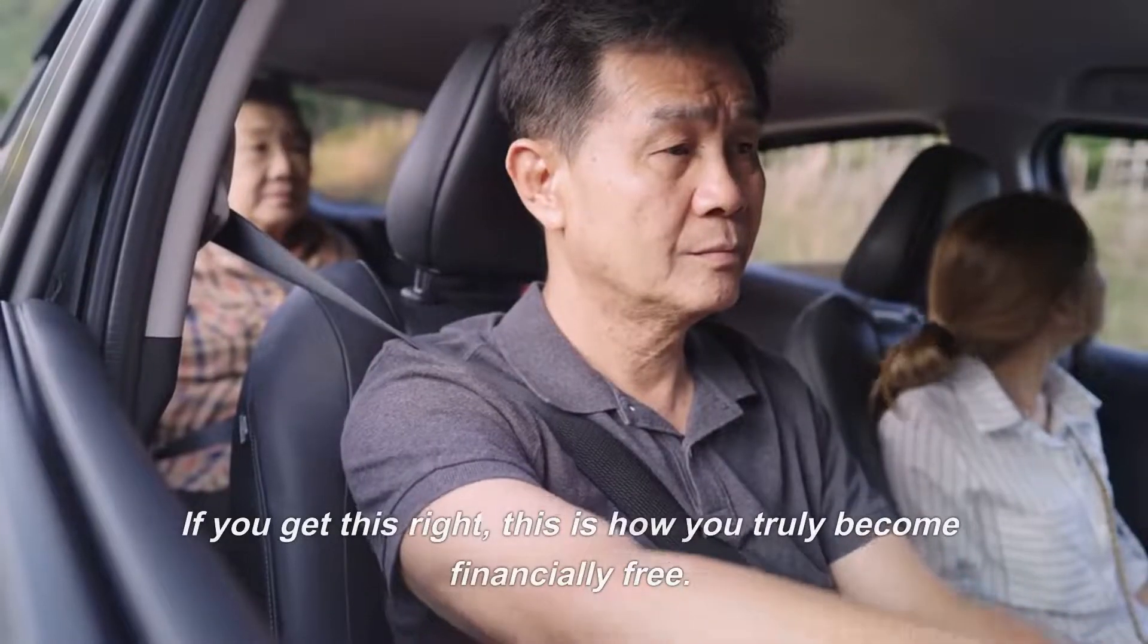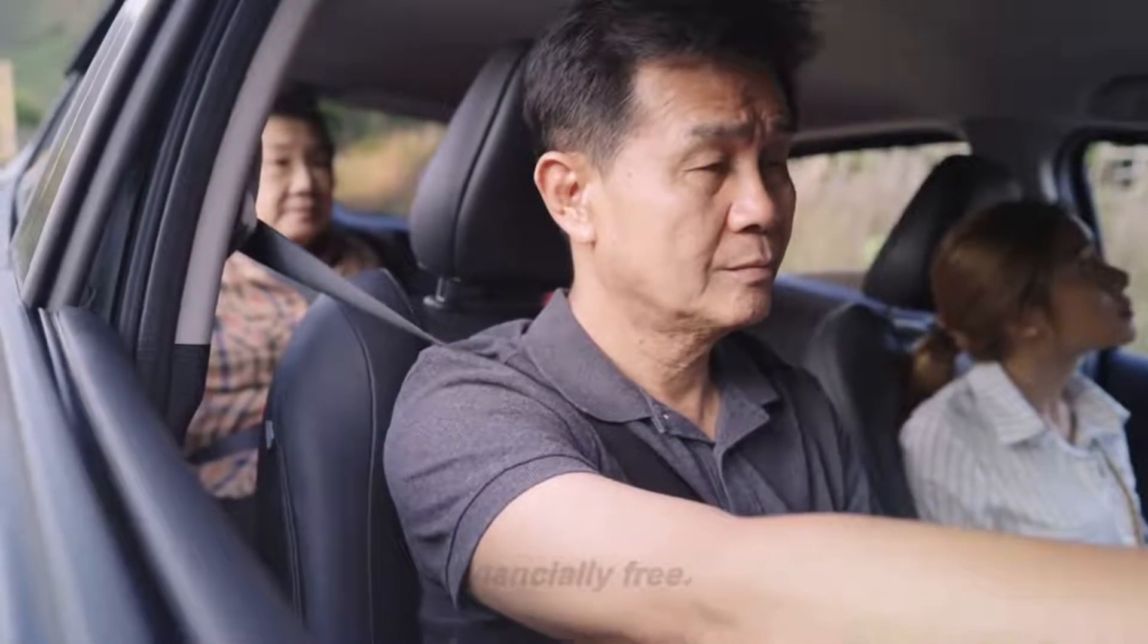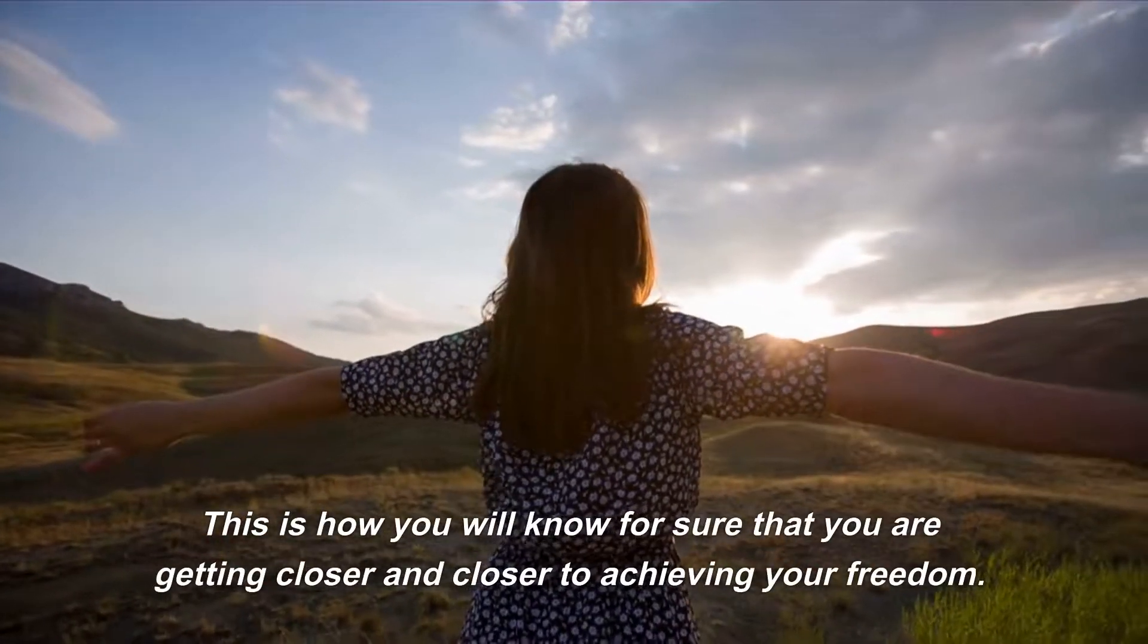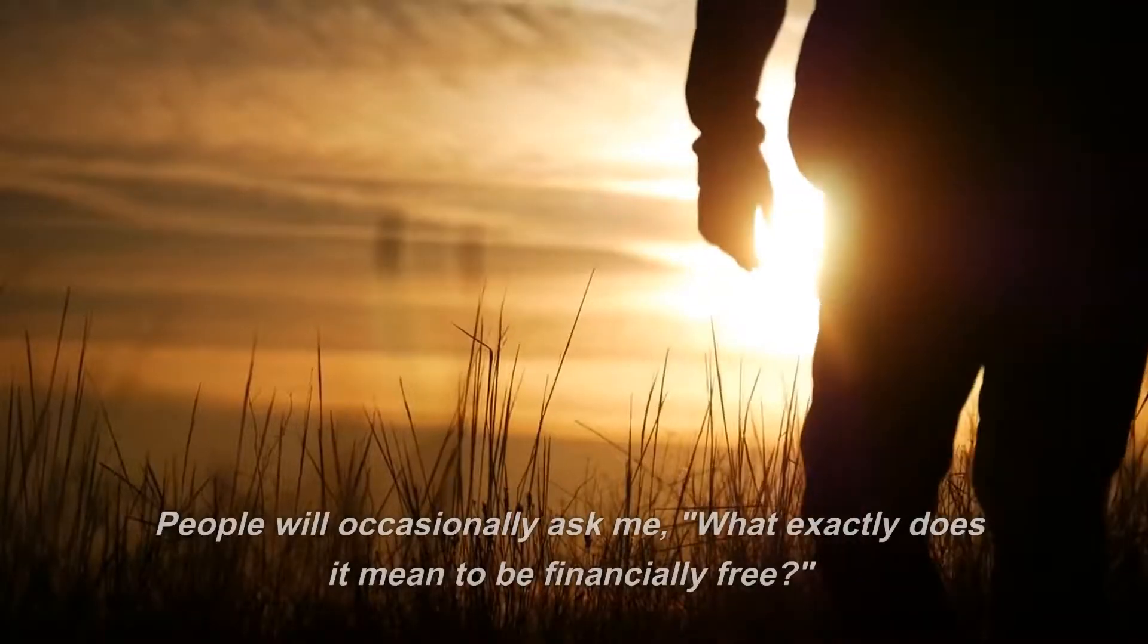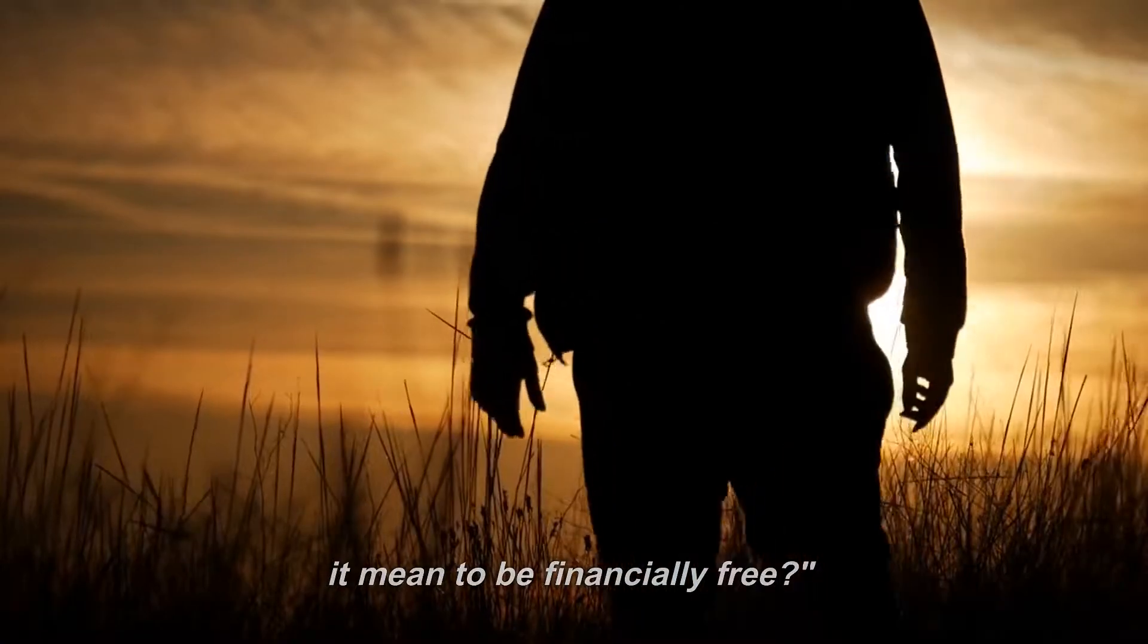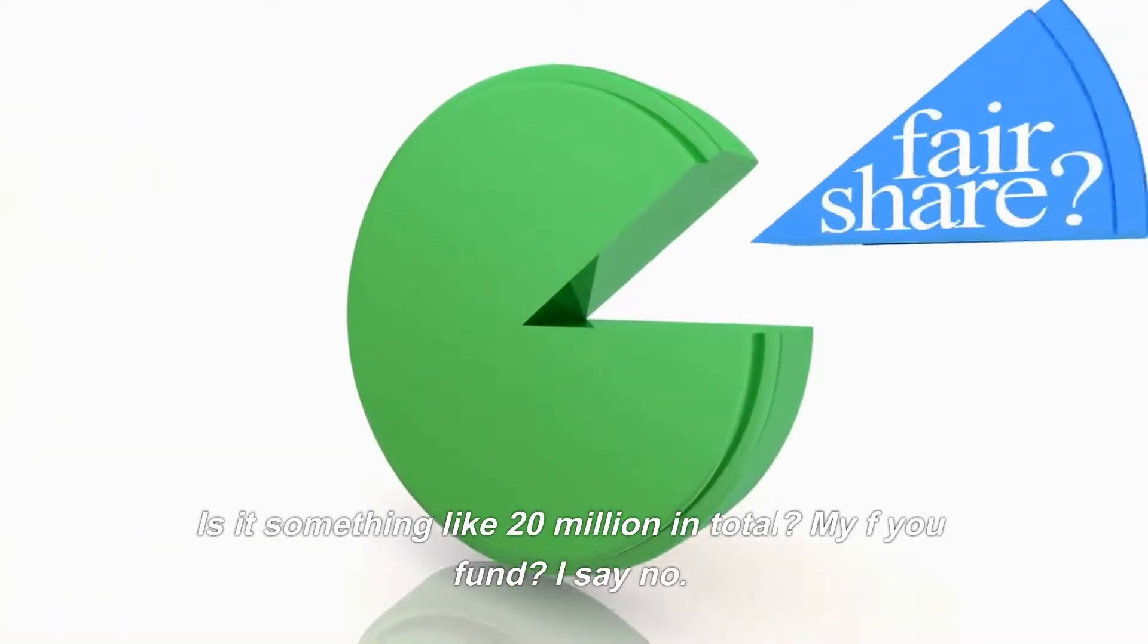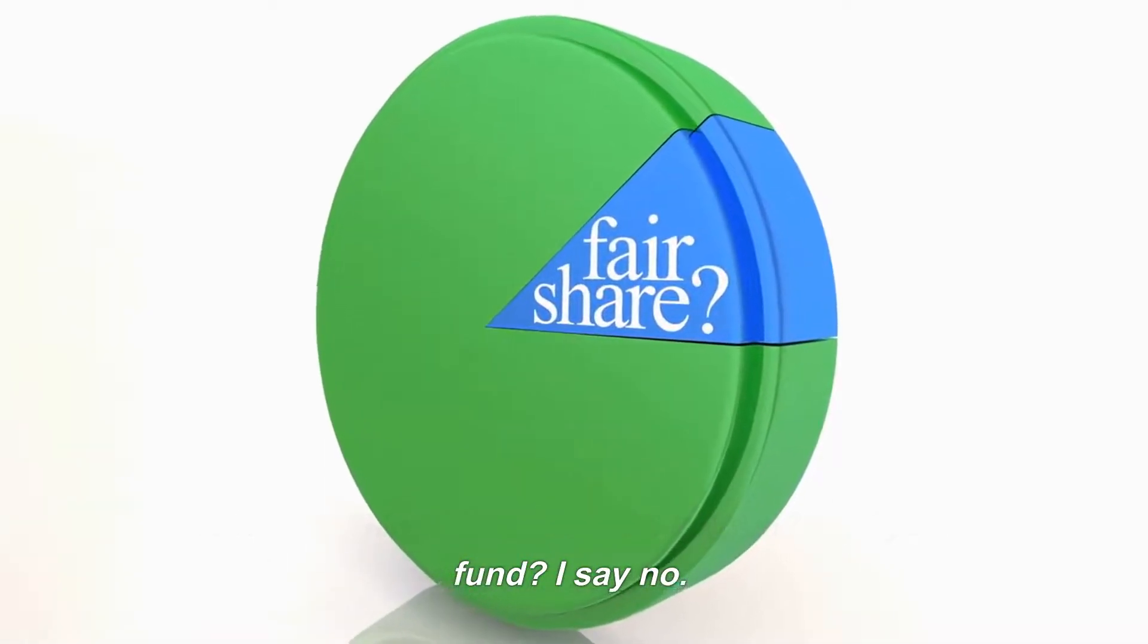This is how you will know for sure that you are getting closer and closer to achieving your freedom. People will occasionally ask me, what exactly does it mean to be financially free? Is it something like 20 million in total? My FU fund? I say no.